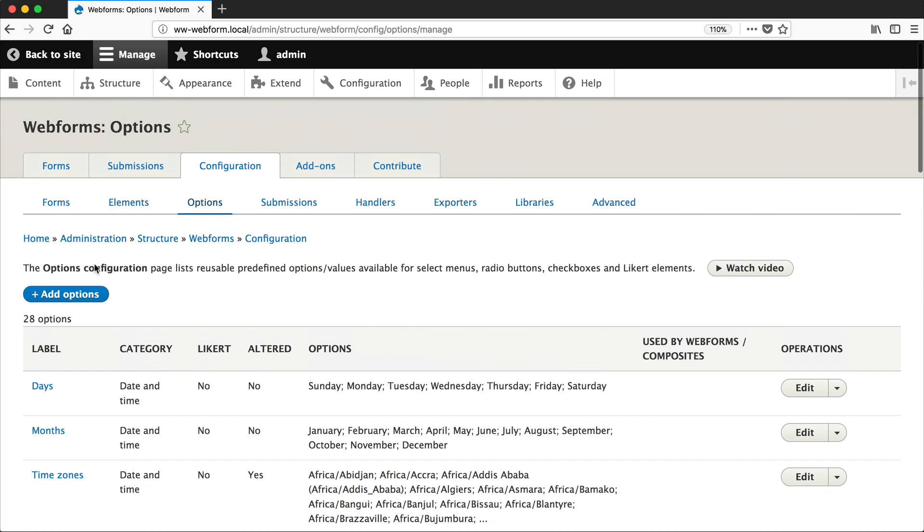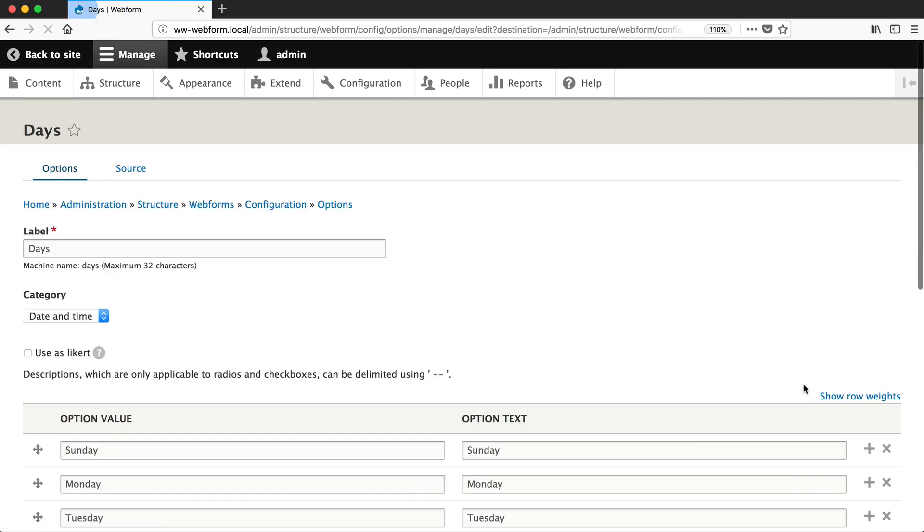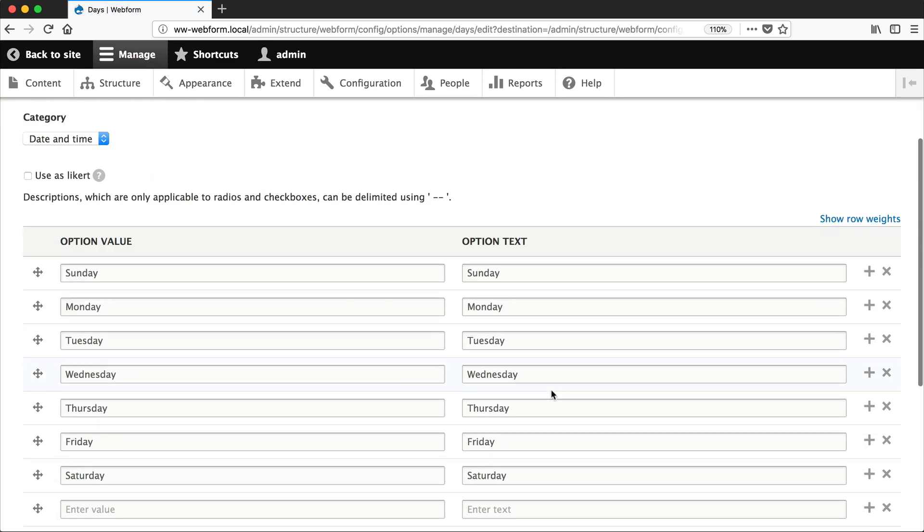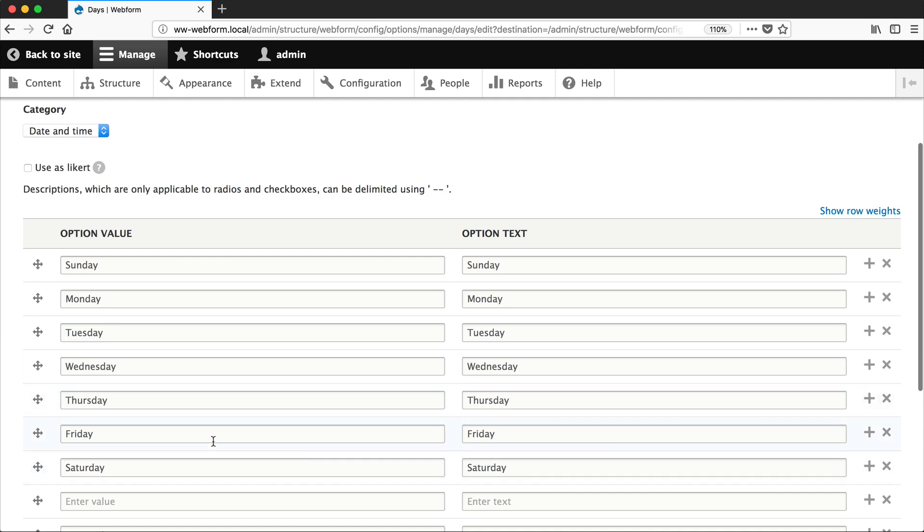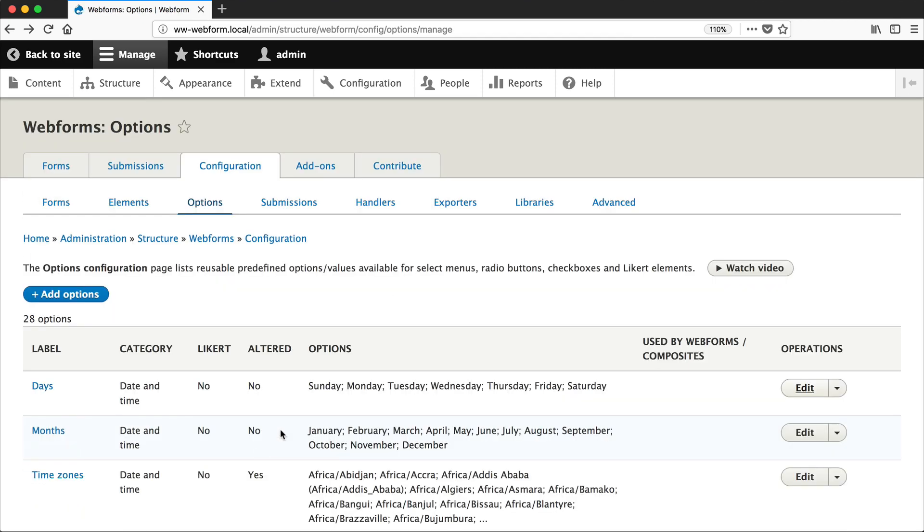And best of all, you can define these options and then reuse them in radio buttons, check boxes, select options, anything that allows options. And if you want to modify these existing ones, you can easily just edit these options right here, save it, and you're done.